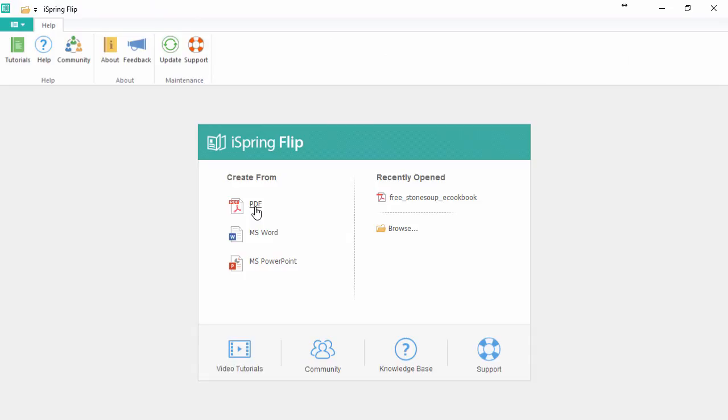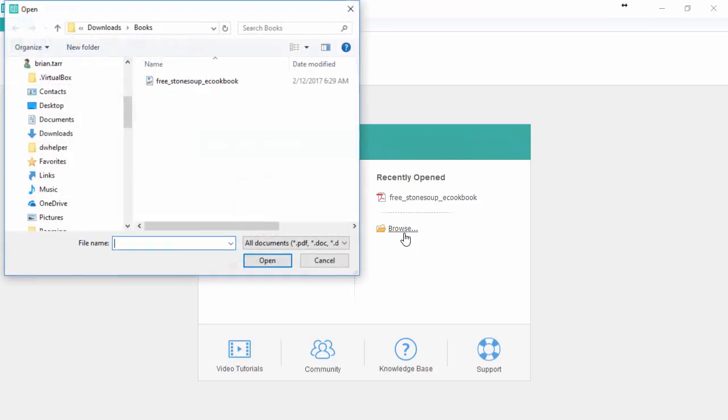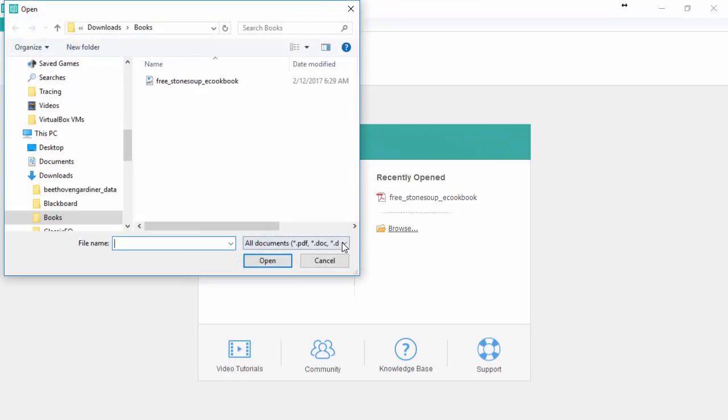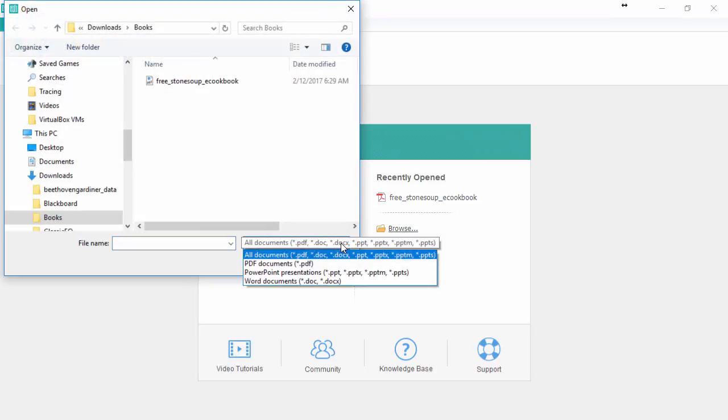Flipbook handles not only PDFs, but also Word documents and PowerPoint presentations. Plus, you can just browse for a file here and see the list of all acceptable formats.